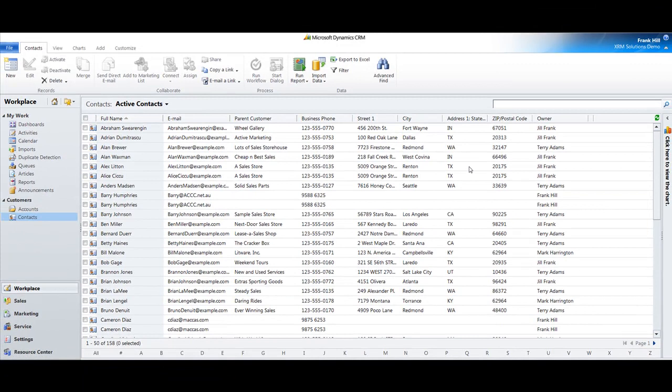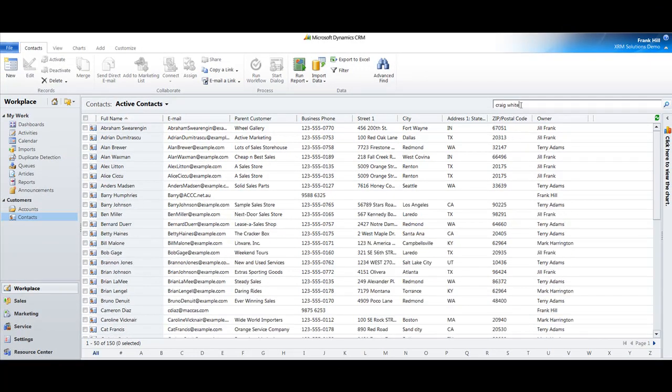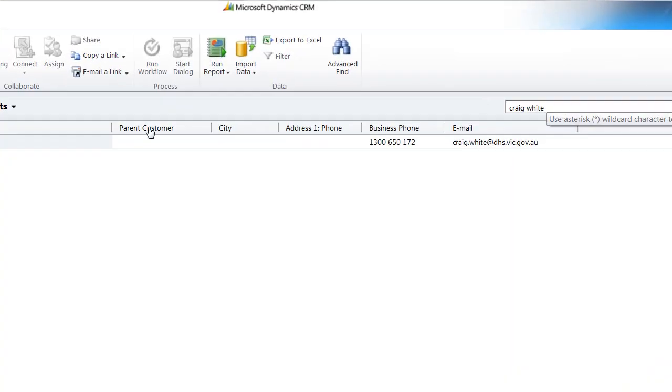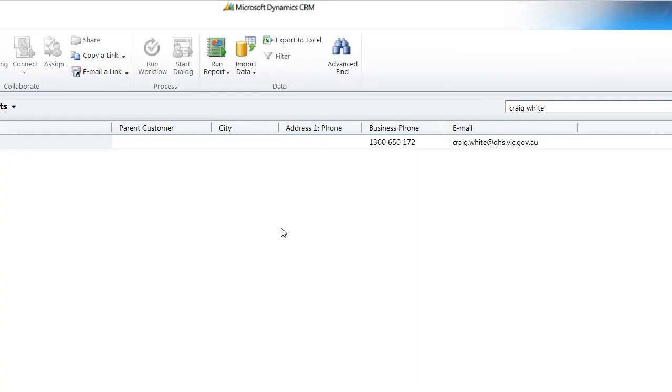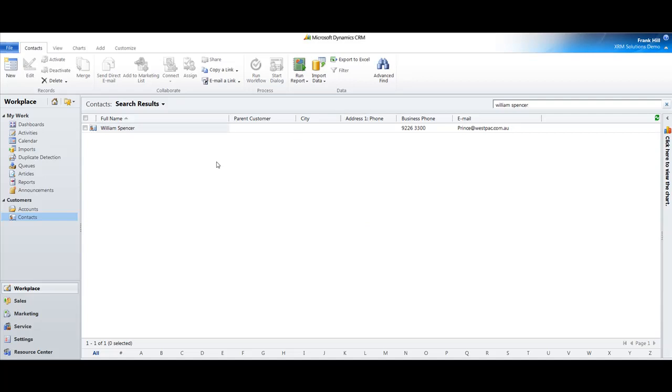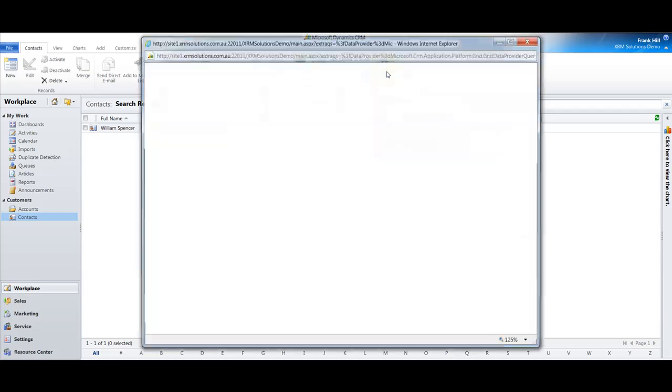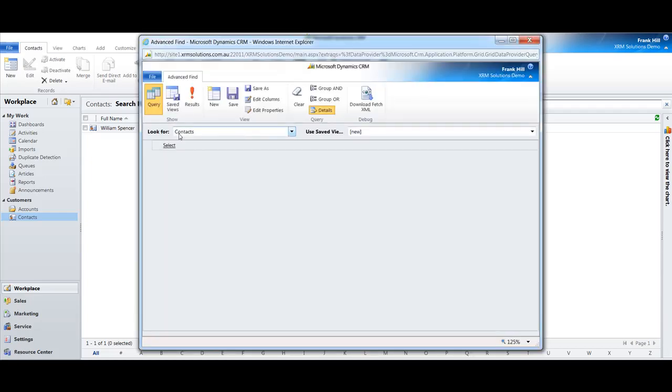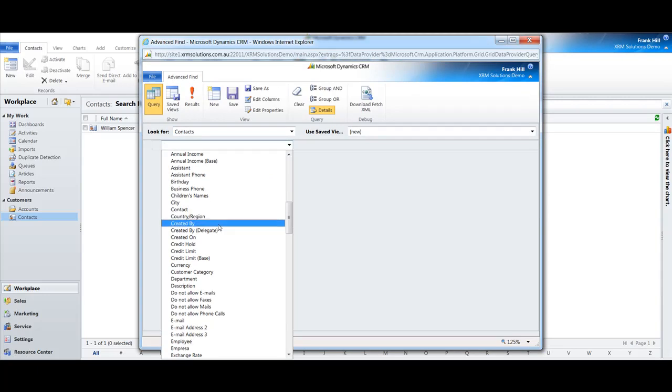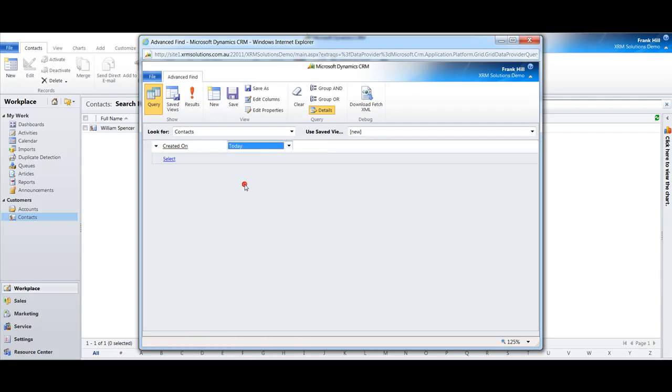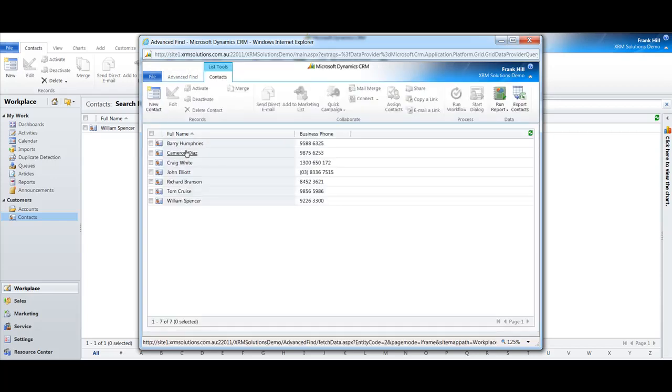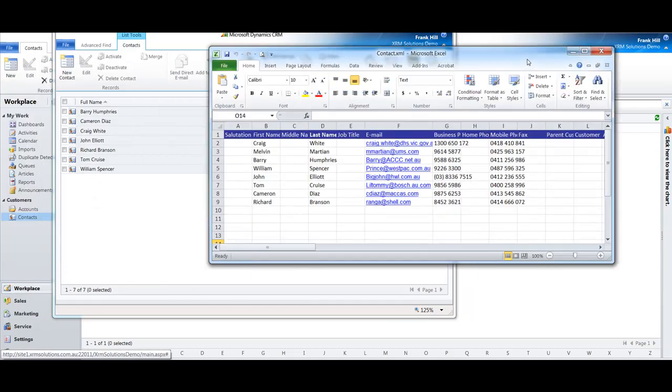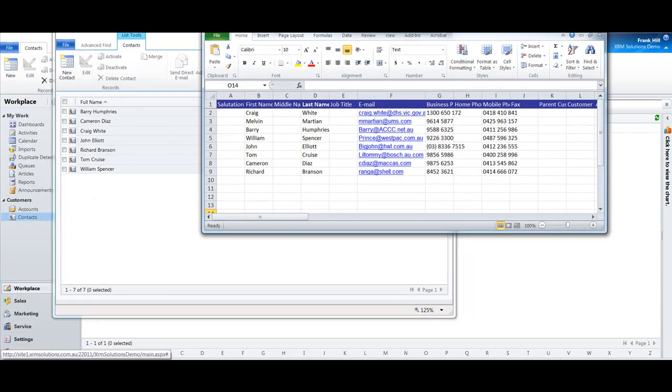As we said before, Craig White, there it is, excellent. The other one we wanted to check was William Spencer, yes, and there it is again. Another way you can check, if you remember from a previous episode where we covered advanced find, is to go into advanced find, click on contacts, select created on, and we'll say today, and give me results. There you go, there are all the imports that were created today.